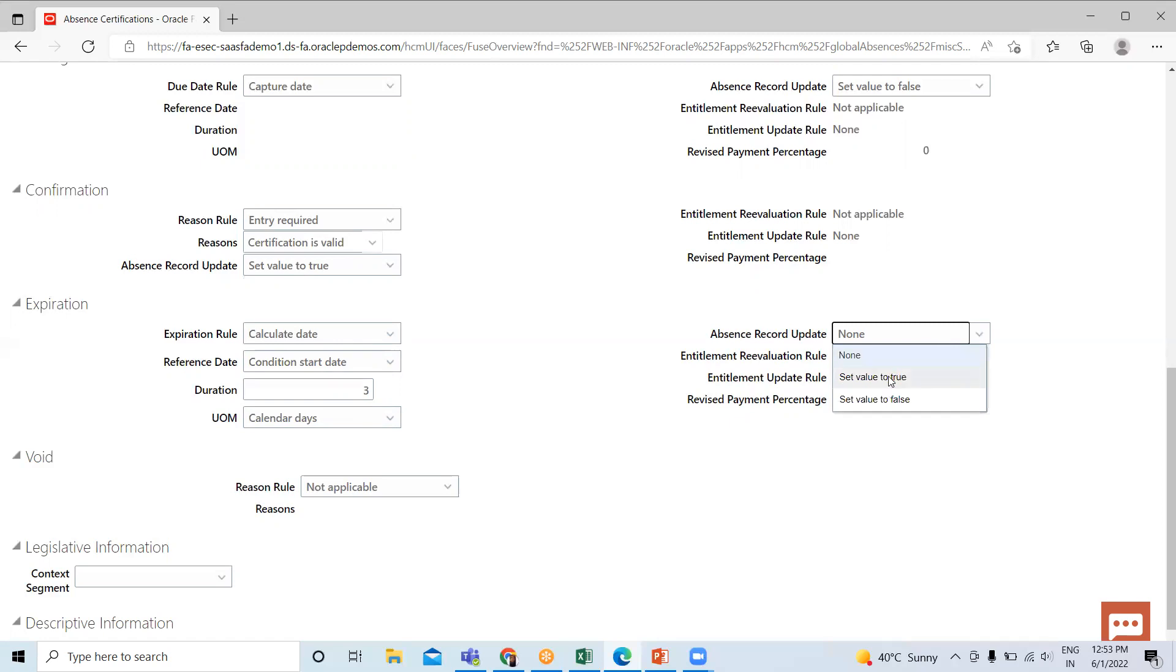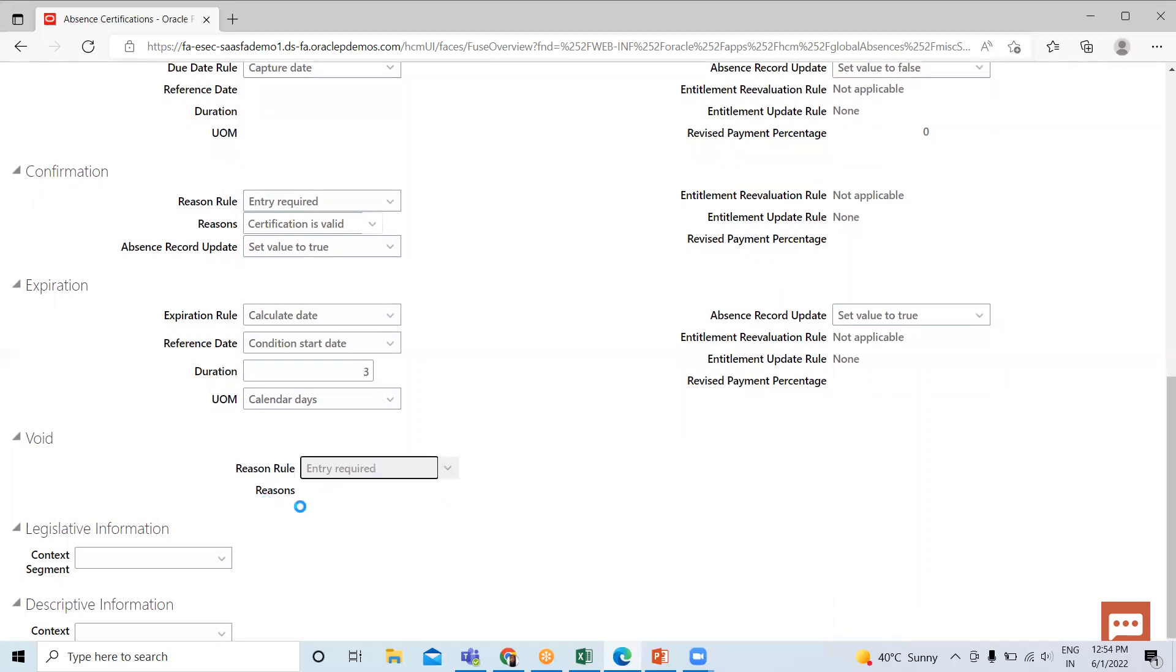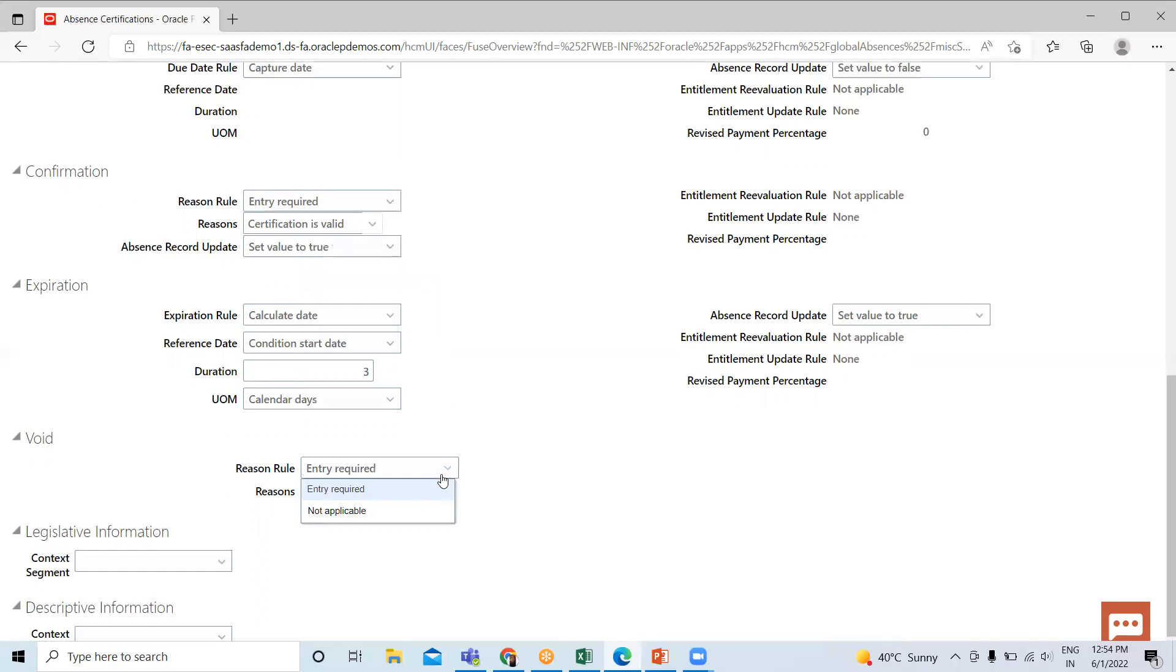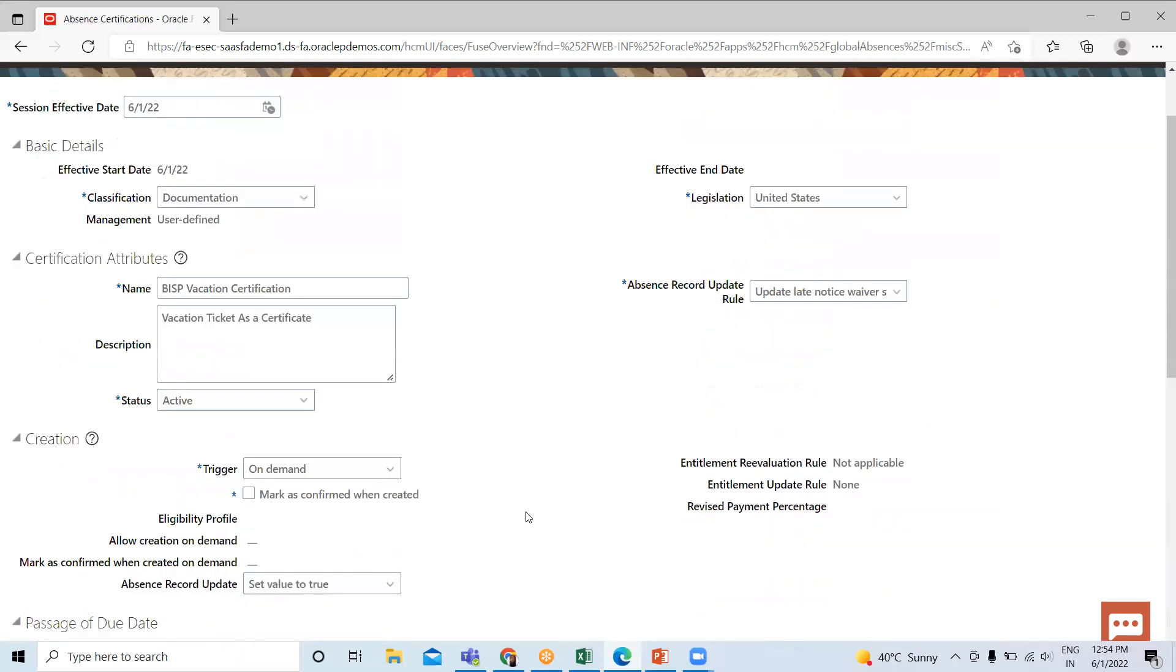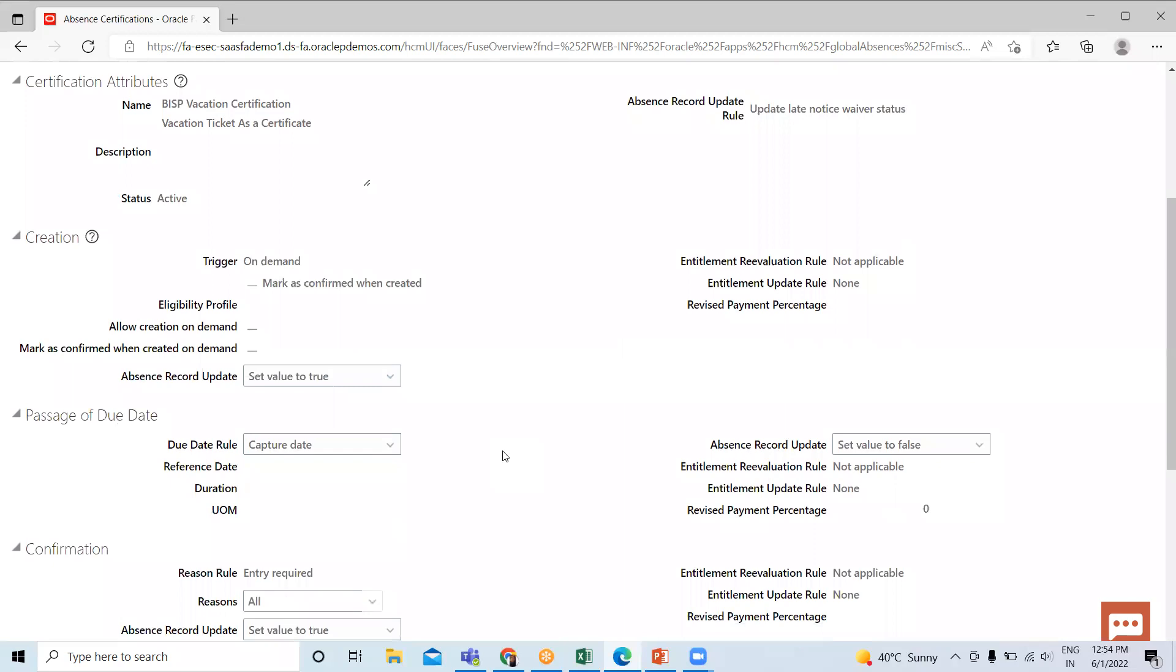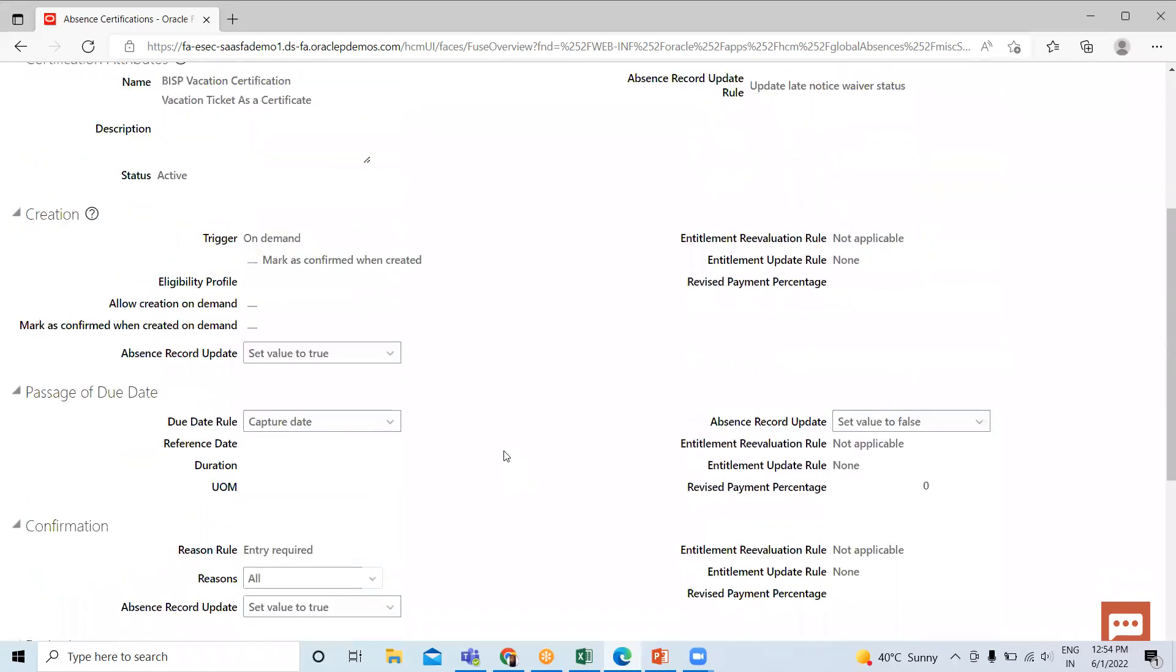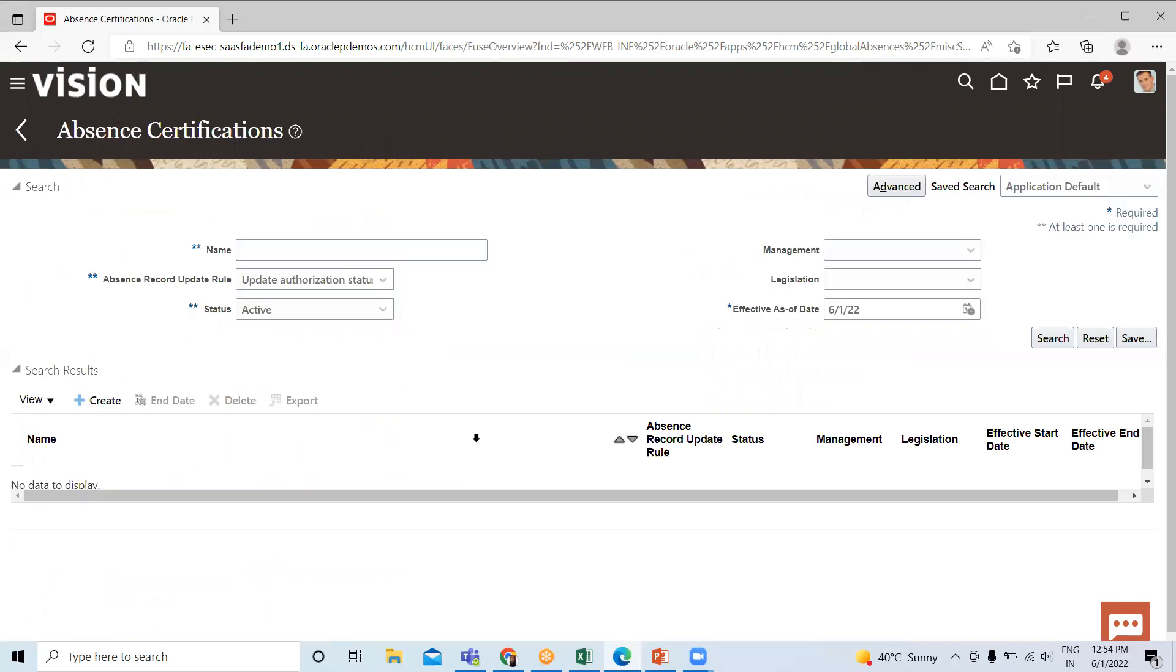The last is Void. If you want Entry Required, you can set here Entry Required like the certification is not valid. So I set here as Not Applicable, then click on the Save option. If there is an error, it will pop up. There is no error, so we just simply save and close this.